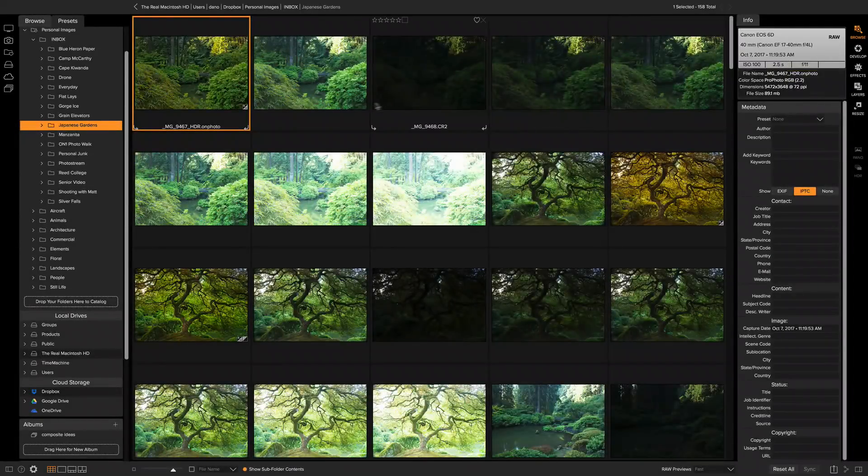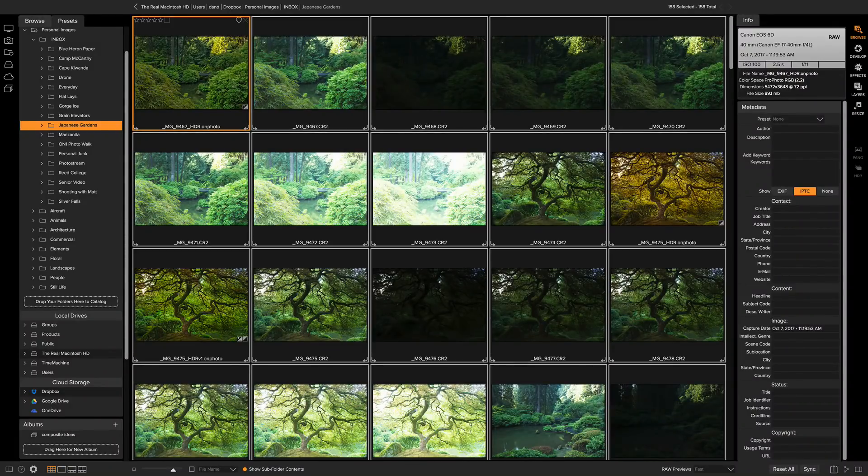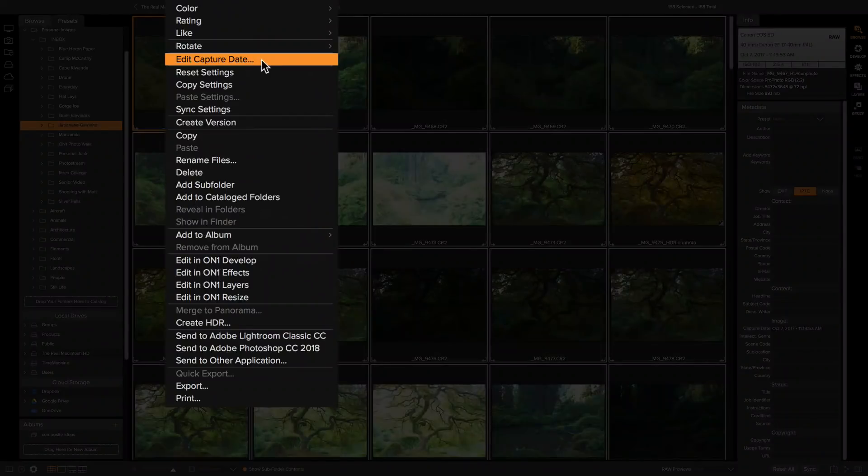Here's what you do: you select all the photos from that shoot, all the ones that have the wrong date and time on them, and then you can right-click and use the edit capture date dialog.